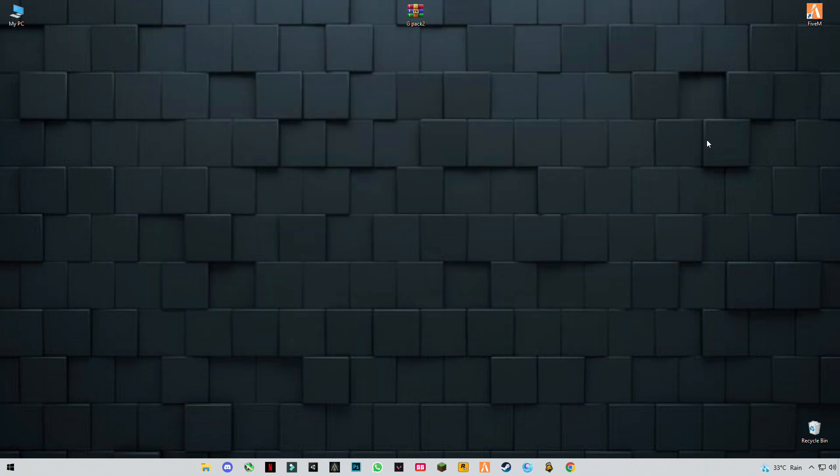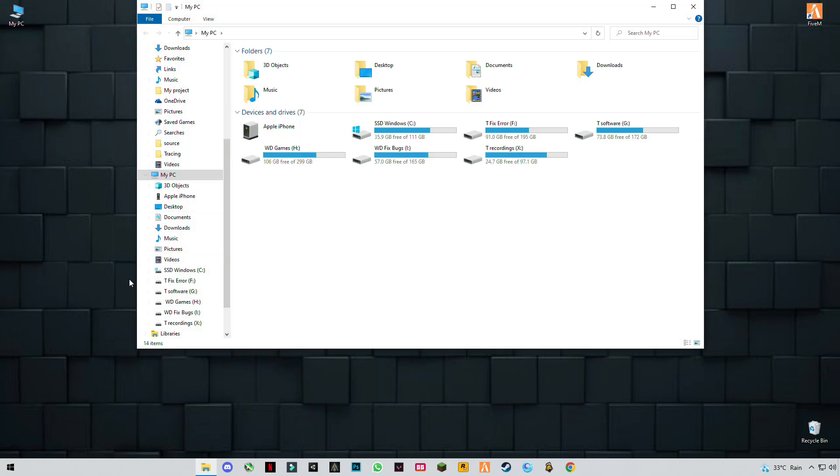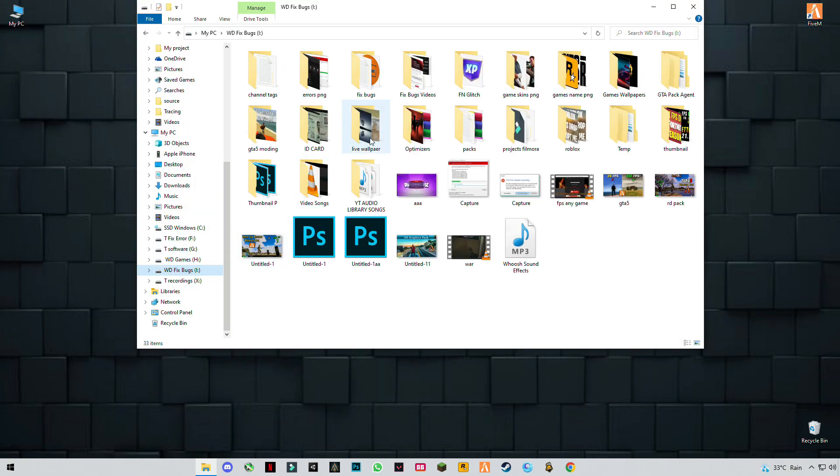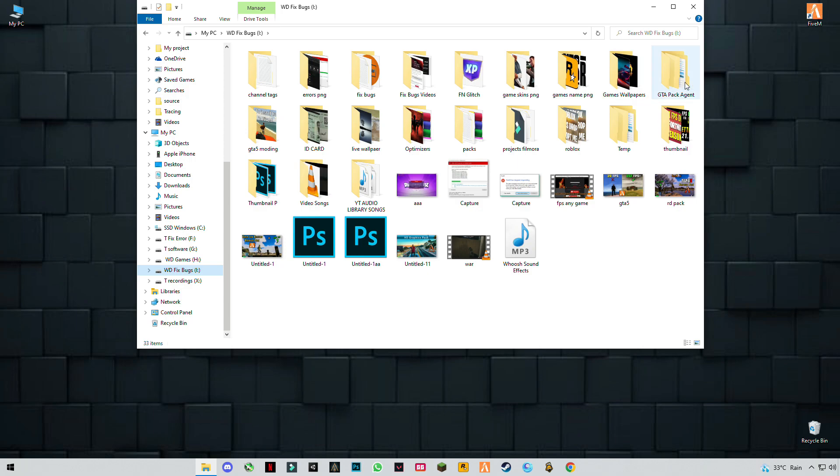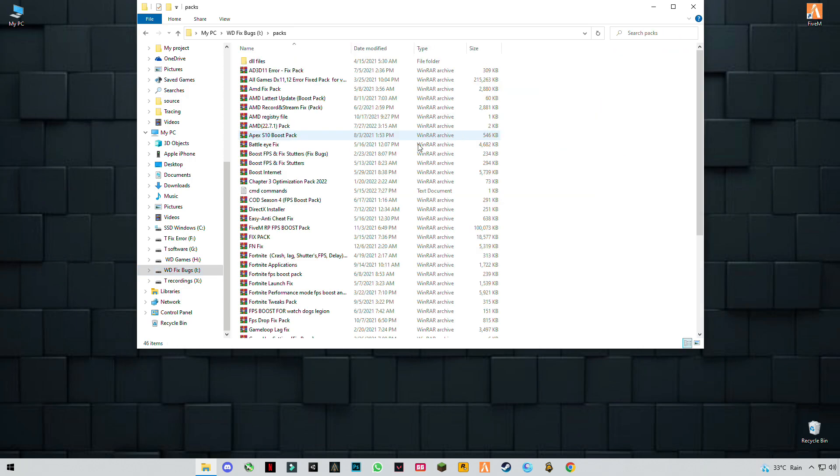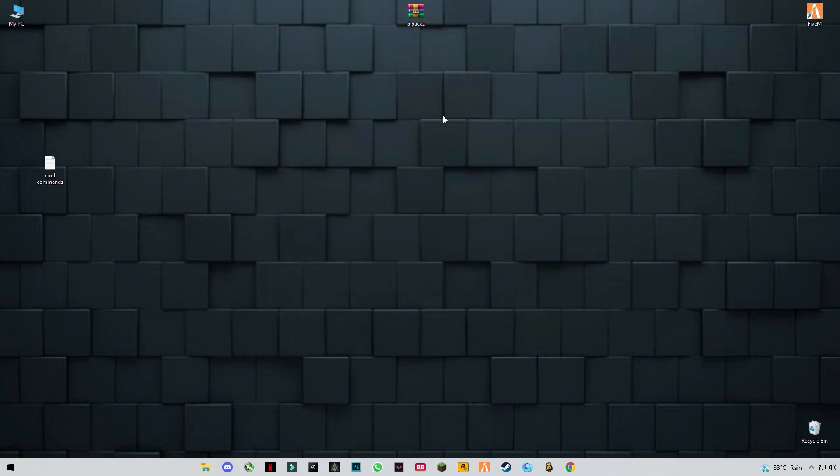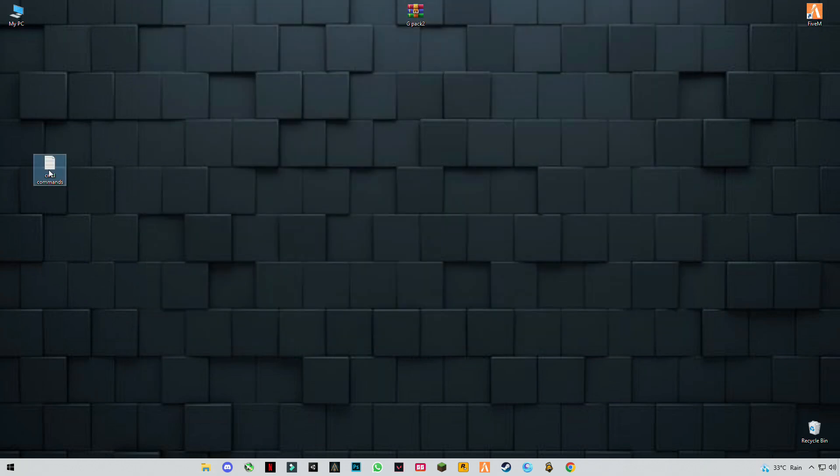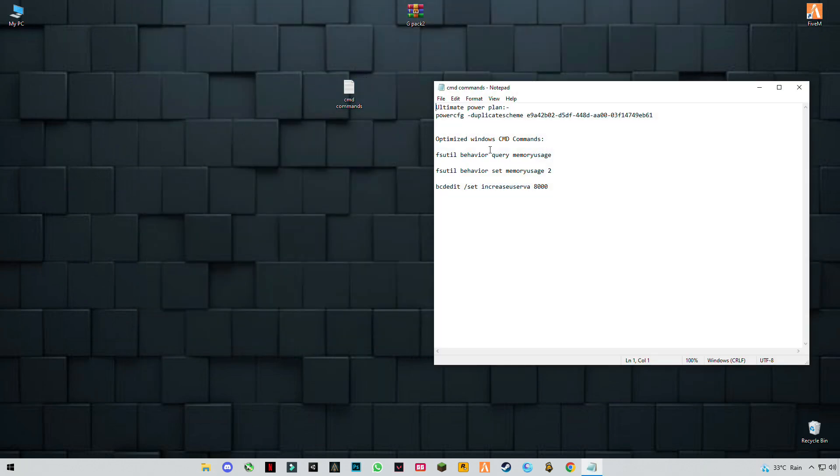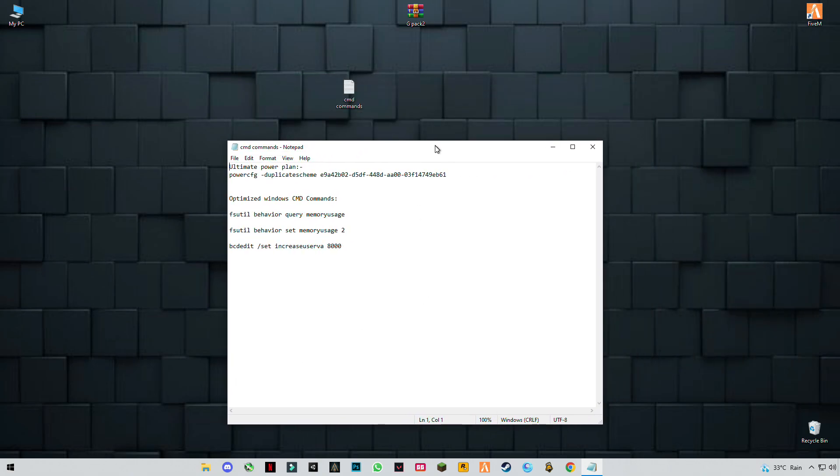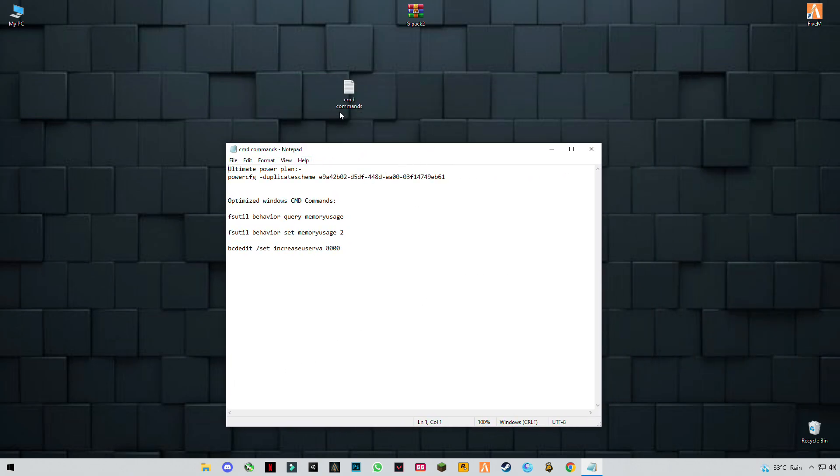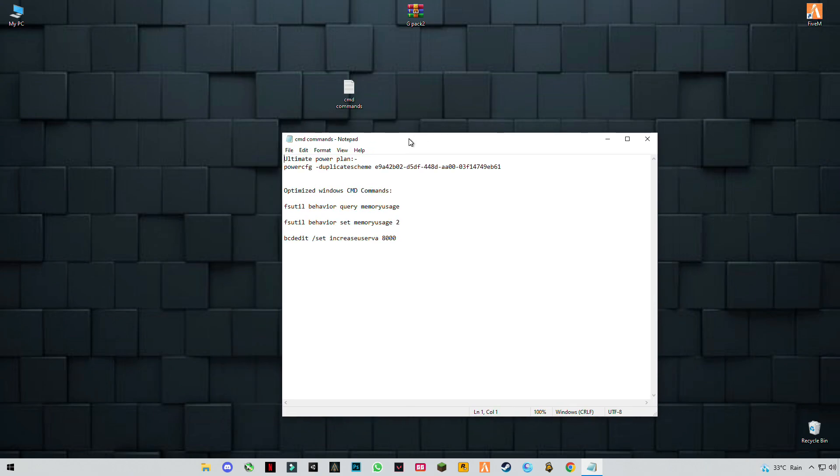Now close it. There are CMD commands—I forgot to add this, but don't worry, you will find them in the description. It's a CMD file in the description you can download, or you can just pause the video and type this.